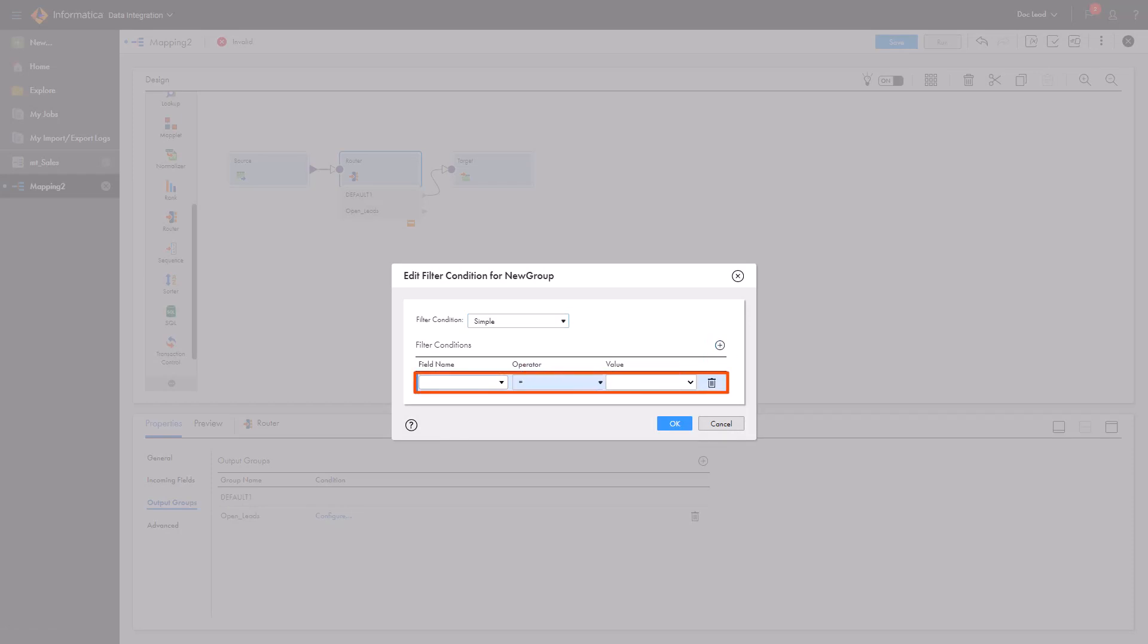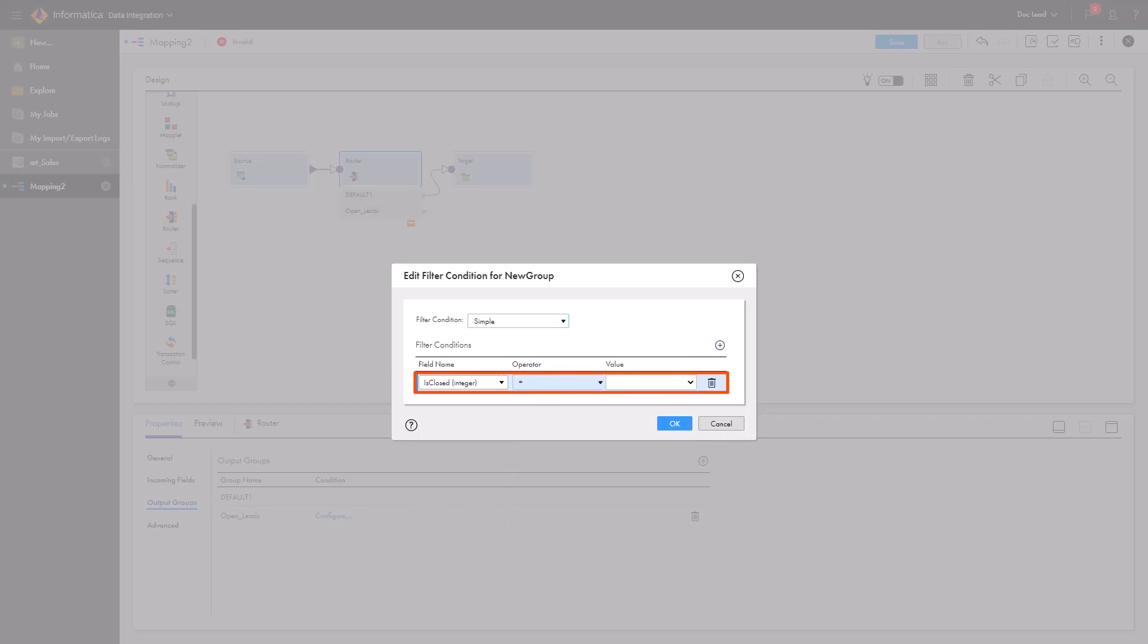We'll use the IsClosed field. If it's false, Data Integration will move the row to the open leads output group.